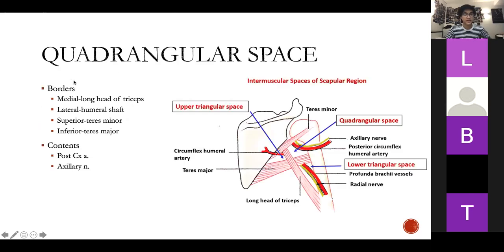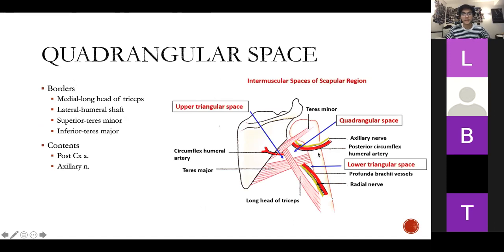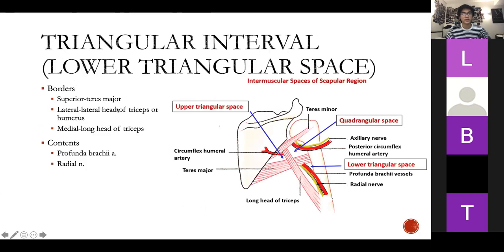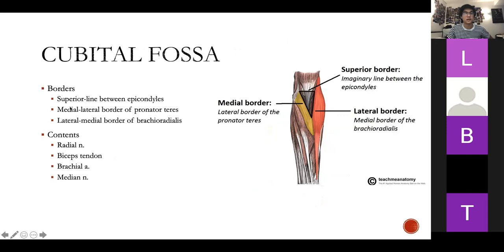Going through the spaces: the quadrangular space has the long head of triceps, humeral shaft, teres minor, and teres major as its borders. Just have an idea of where it is — the more important thing is knowing that the posterior circumflex artery and axillary nerve pass through it and will be impinged in a shoulder dislocation. They also pass near the surgical neck. The triangular interval has your profunda brachii artery and radial nerve. For the cubital fossa: remember your radial nerve, biceps tendon, brachial artery, and median nerve pass through it, and the brachial artery splits into radial and ulnar arteries there.